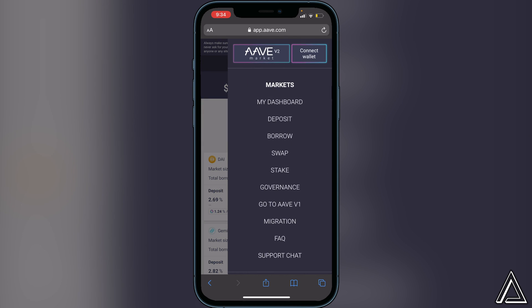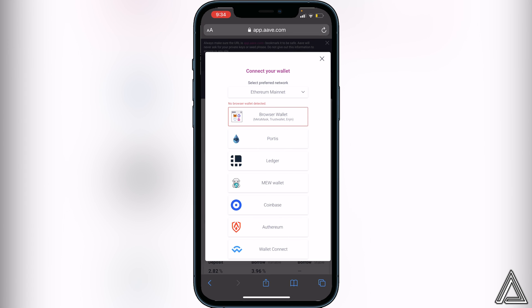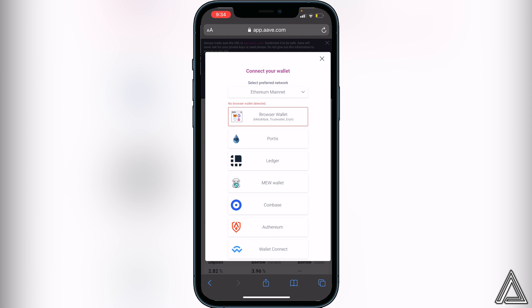Once you click on that, you want to click on Connect Wallet in the top right corner. It's going to show us a bunch of different wallets that we can connect to. We're going to be using MetaMask for this tutorial, but instead of clicking on Browser Wallet — which is more for people on their computers — we actually want to use WalletConnect so we're able to access it on our iPhones.